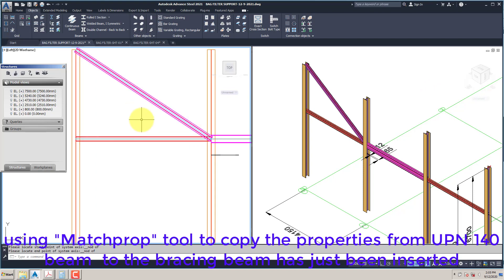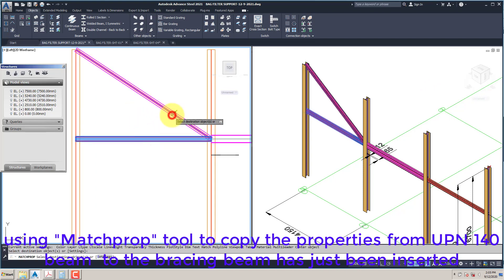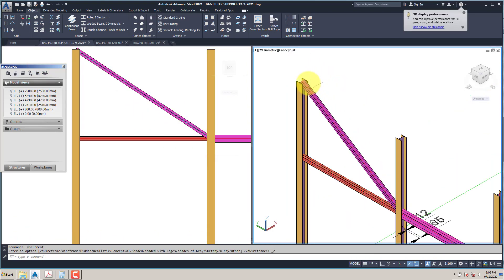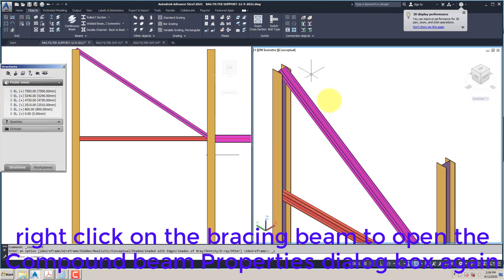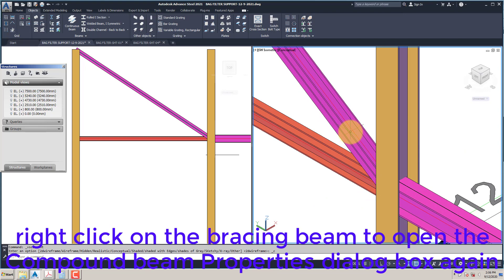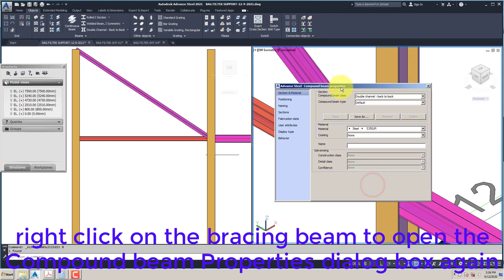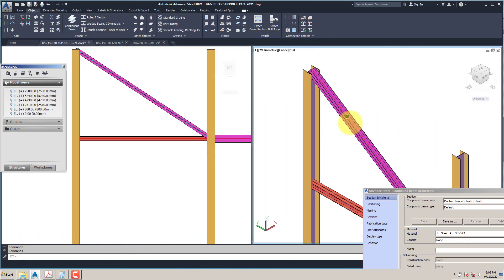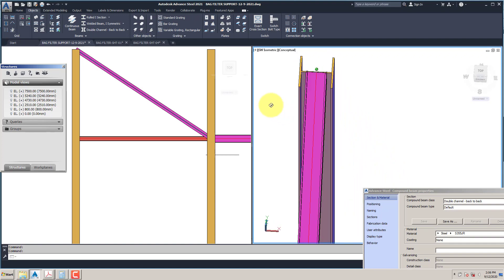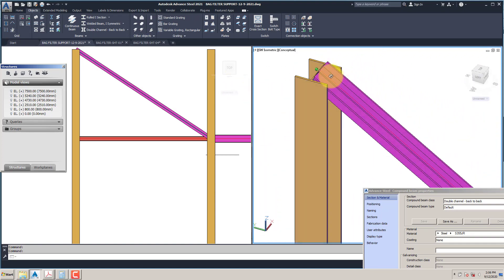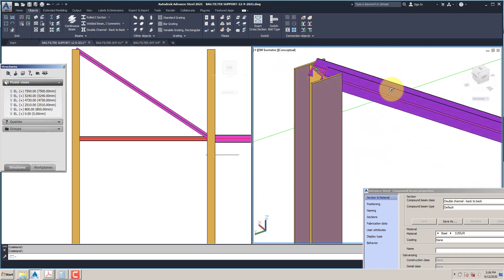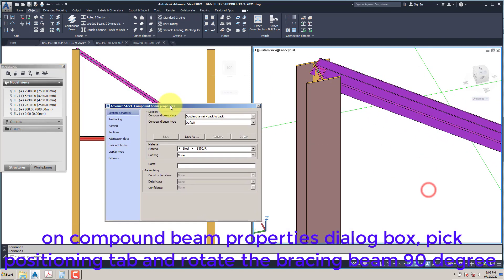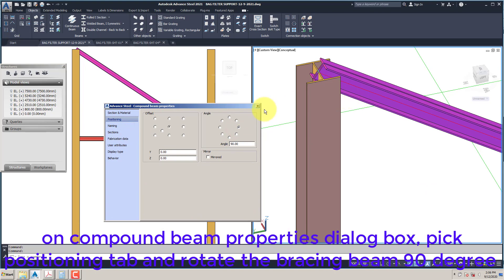Use the Match Prop tool to copy the properties from the UPN140 beam to the bracing beam just inserted. Right-click on the bracing beam to open the Compound Beam Properties dialog box. On the Compound Beam Properties dialog box, pick the Positioning tab and rotate the bracing beam 90 degrees.